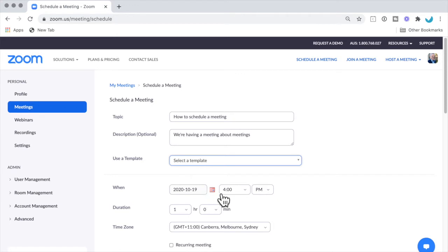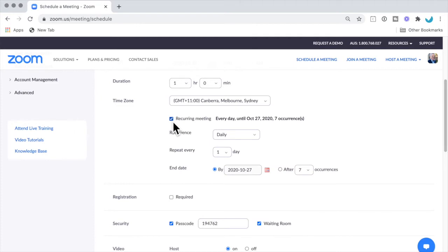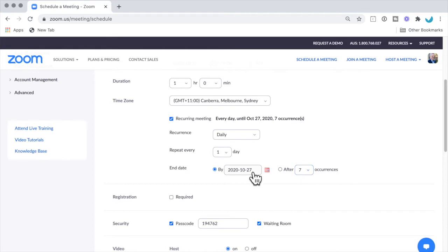Now you can make this a recurring meeting and you can say how often you want it to occur, how many times, or by a particular end date. If you want more details on that, check this video here.